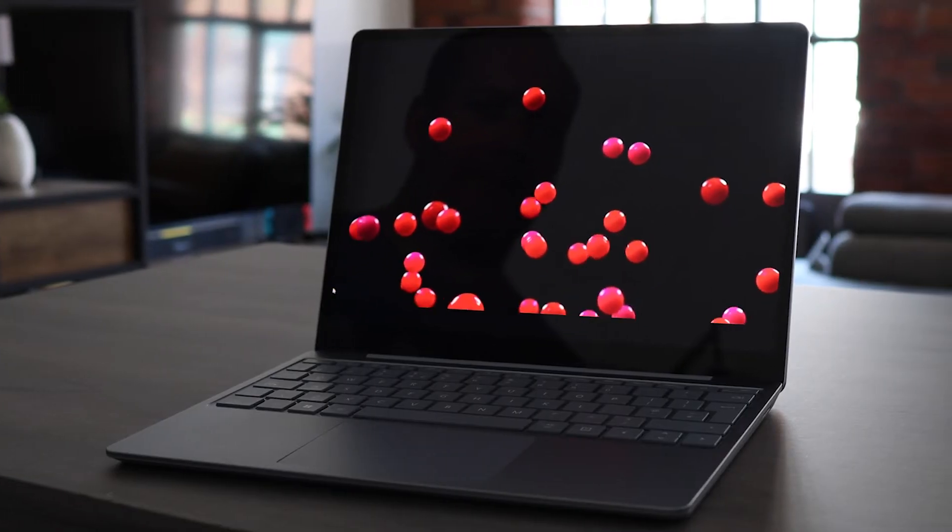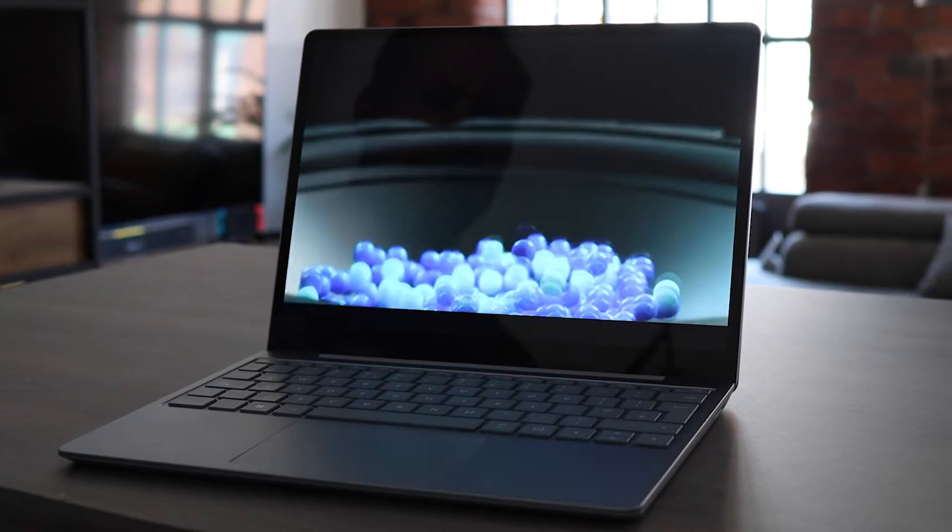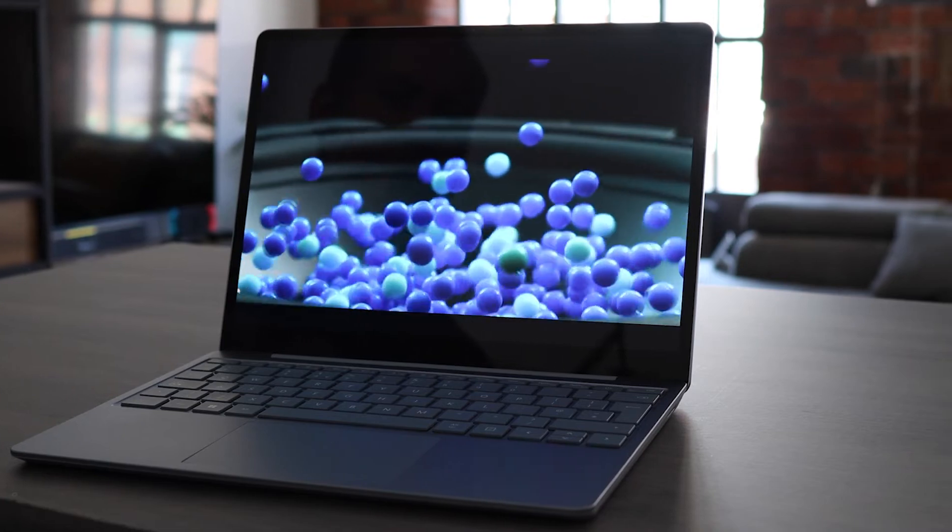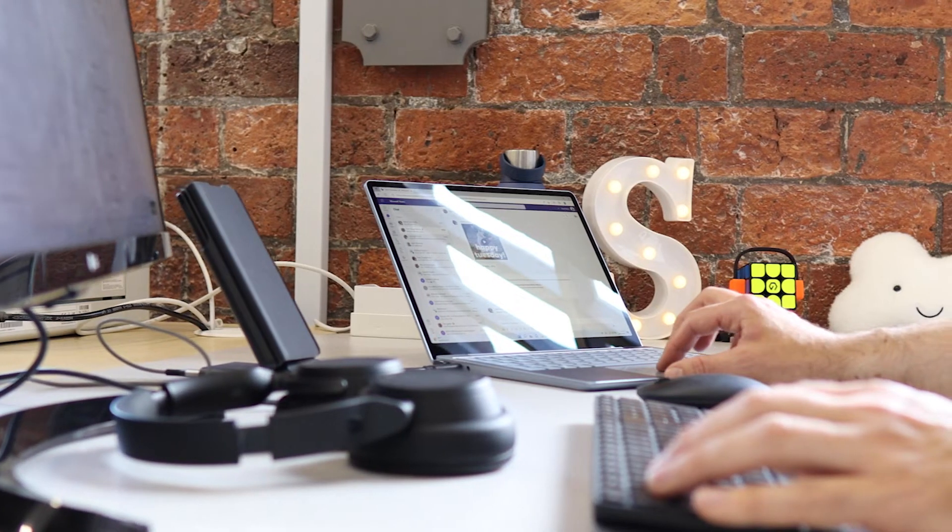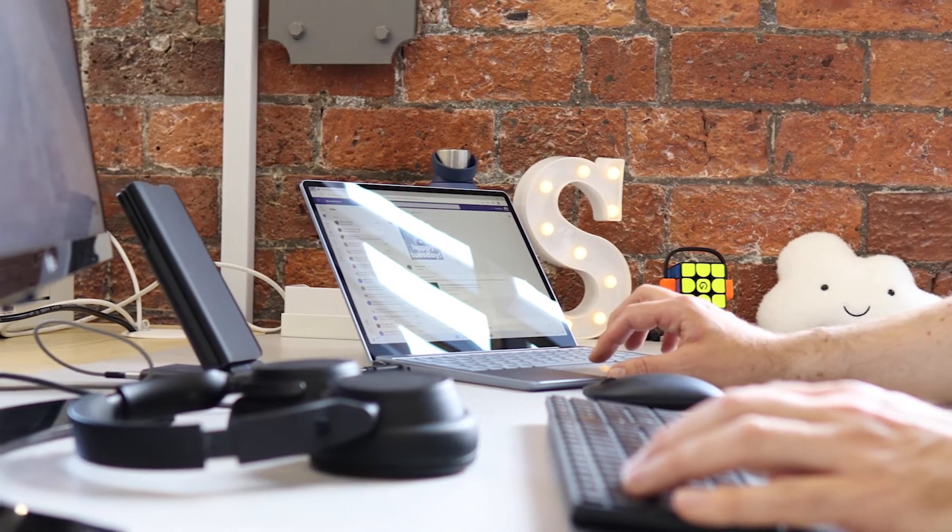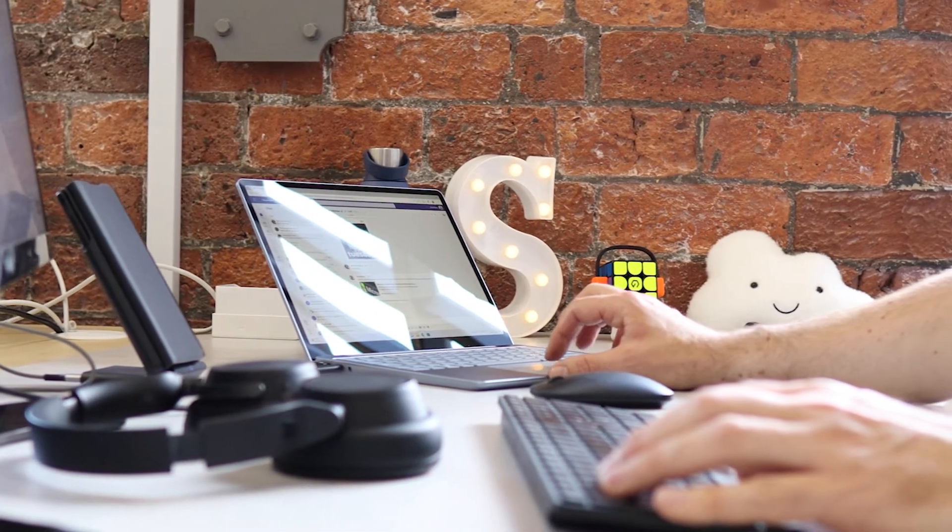All right, first up, although this is a compact laptop with a 12.4-inch screen, it's still got a quad-core i5, eight gig of RAM, and 128 gig SSD.